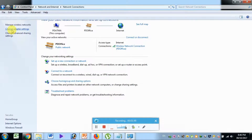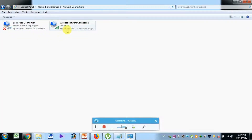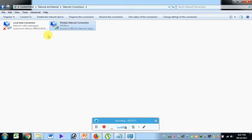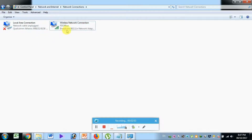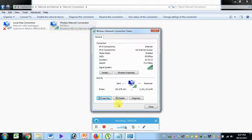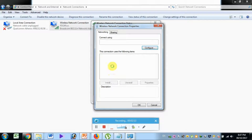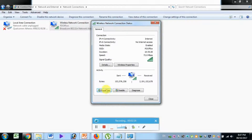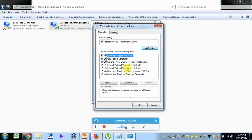If you click on the wireless network connection, it is a wireless device. If you have a LAN connection, you have a local area connection. If you double click on the properties, you can click on the internet protocol version 4, TCP IPv4.